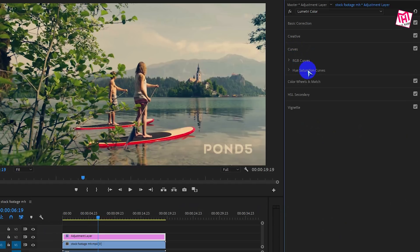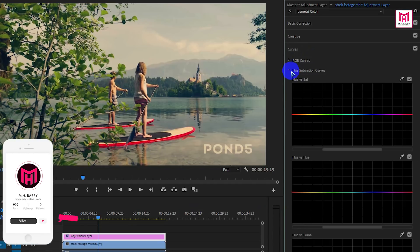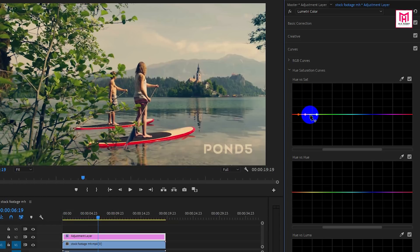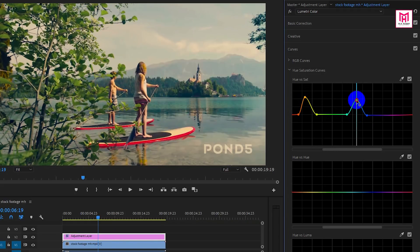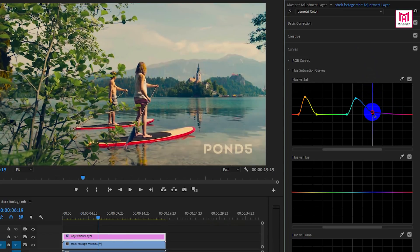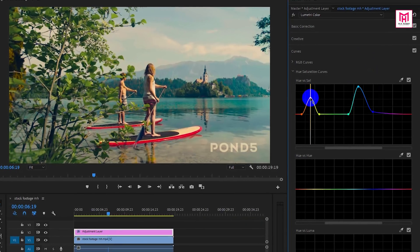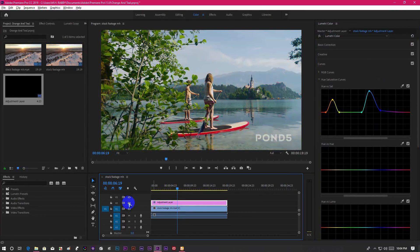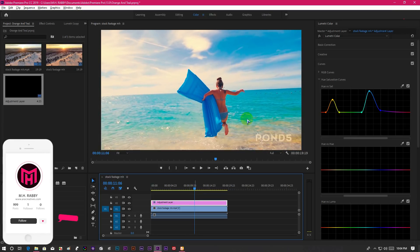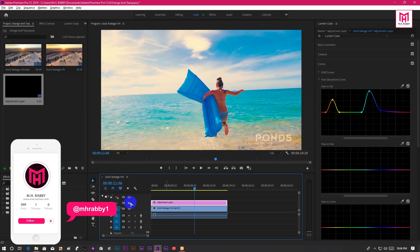Now go to Curves and open the Hue Saturation Curves. Make points on the orange part and drag the orange point up a little bit. Then make points on the blue part and drag the cyan point up. Now turn the layer on and off to see the difference.